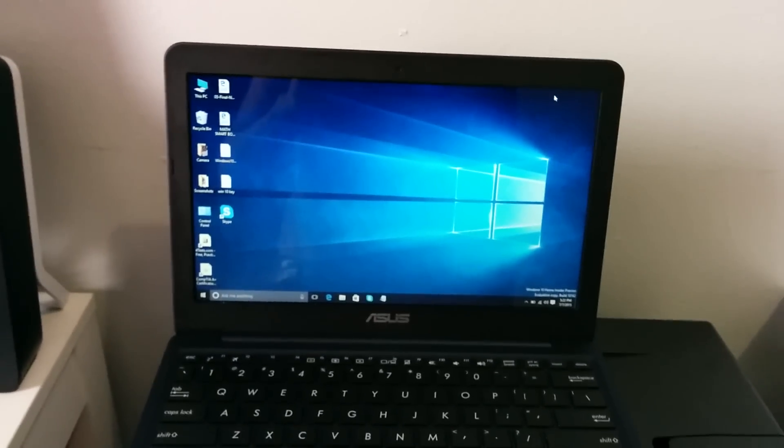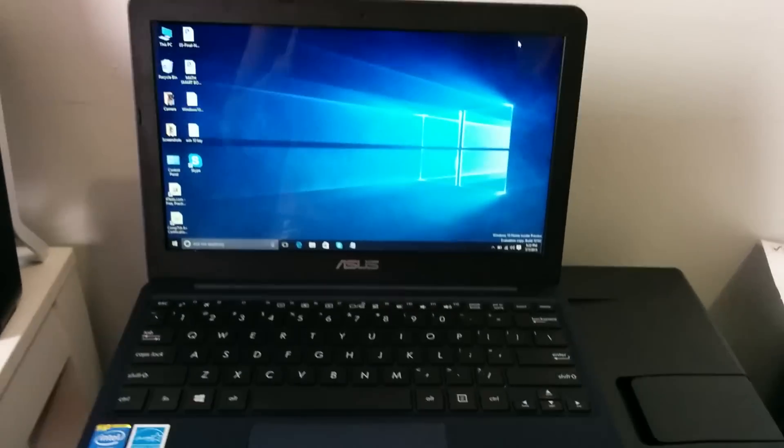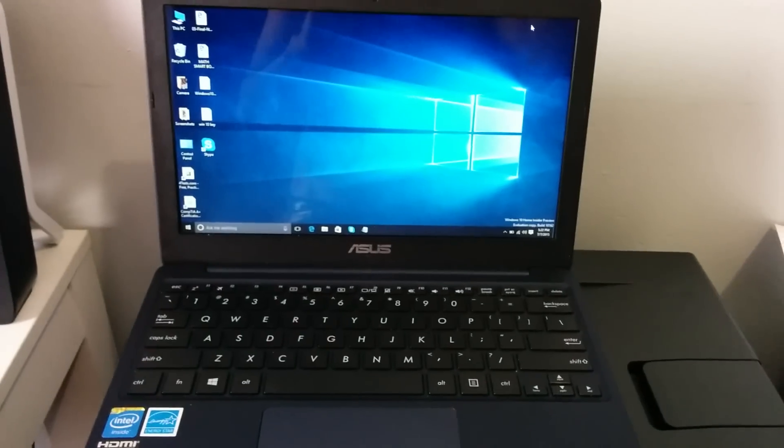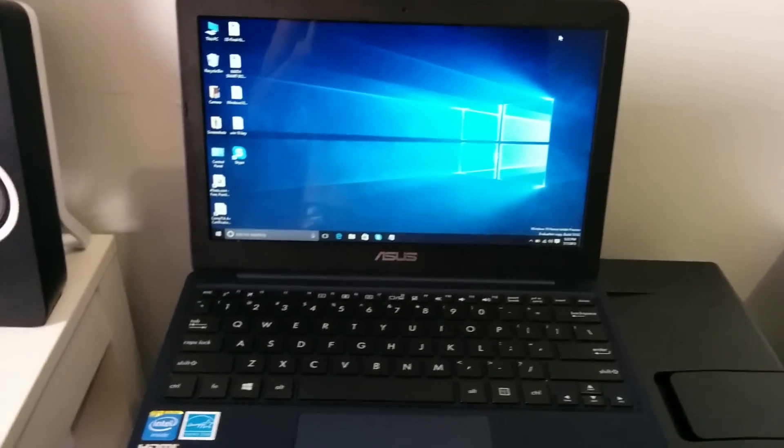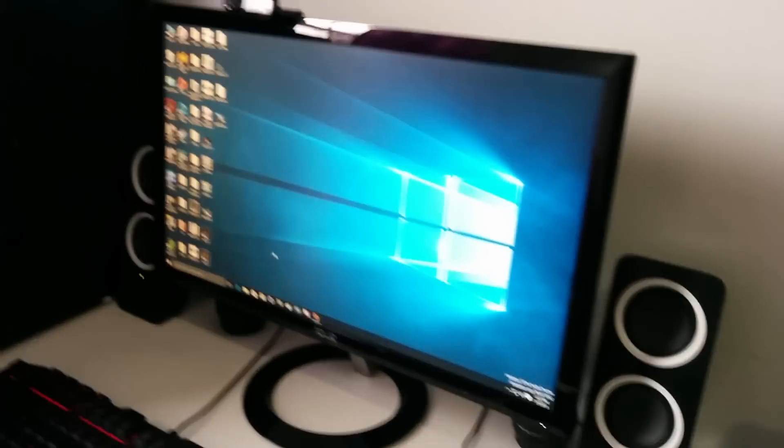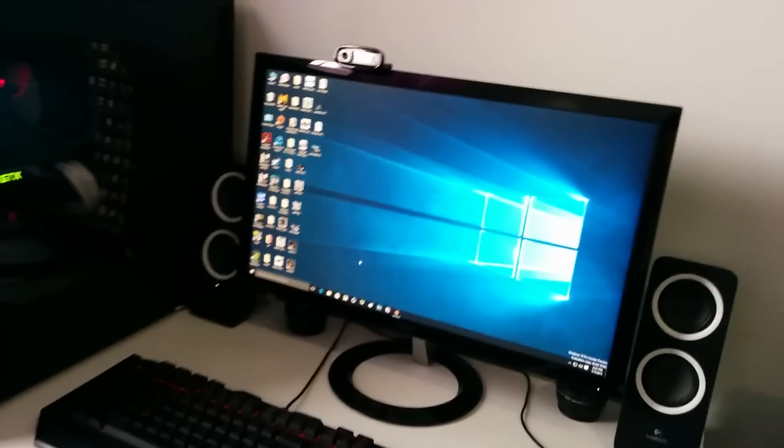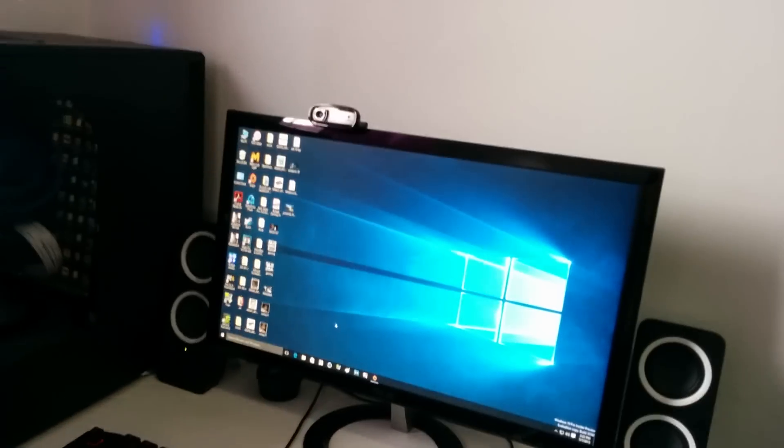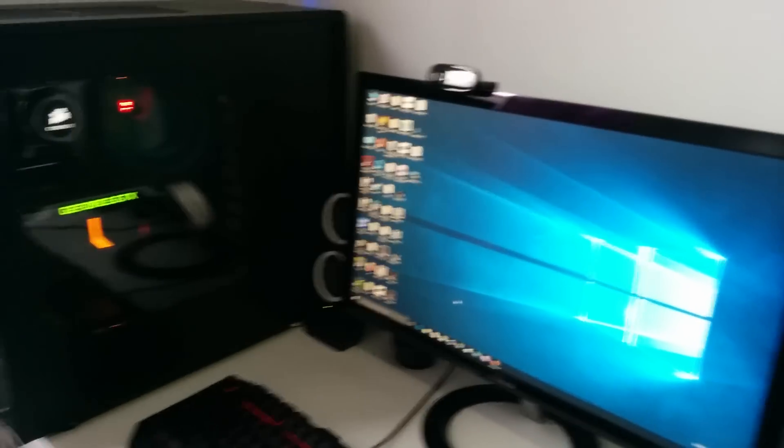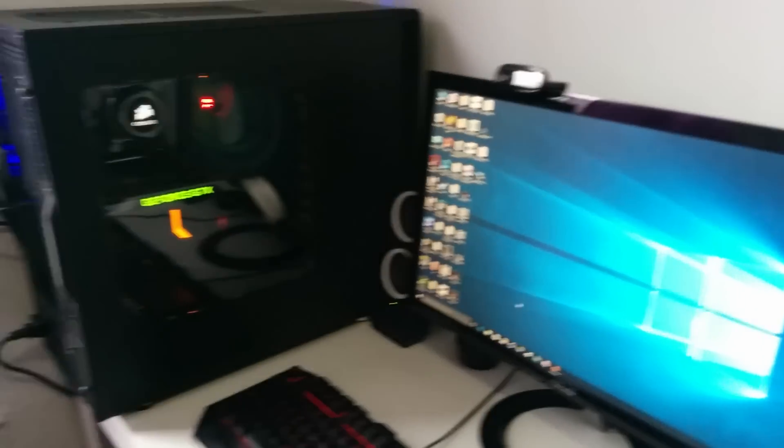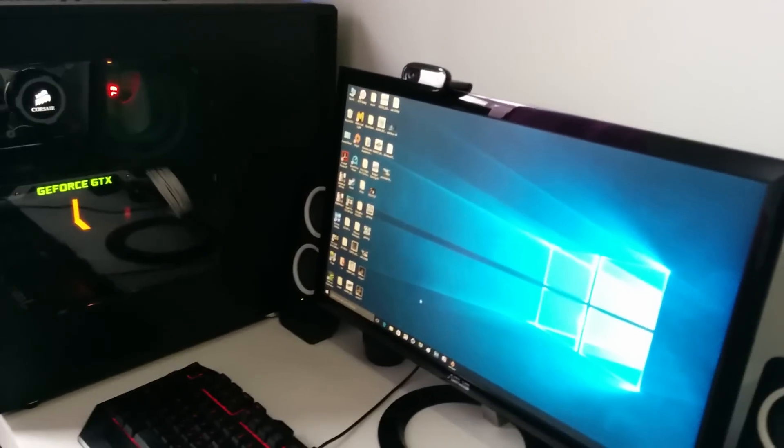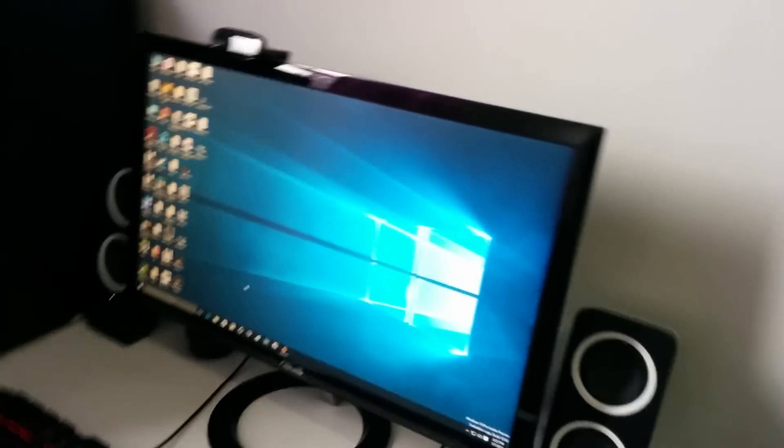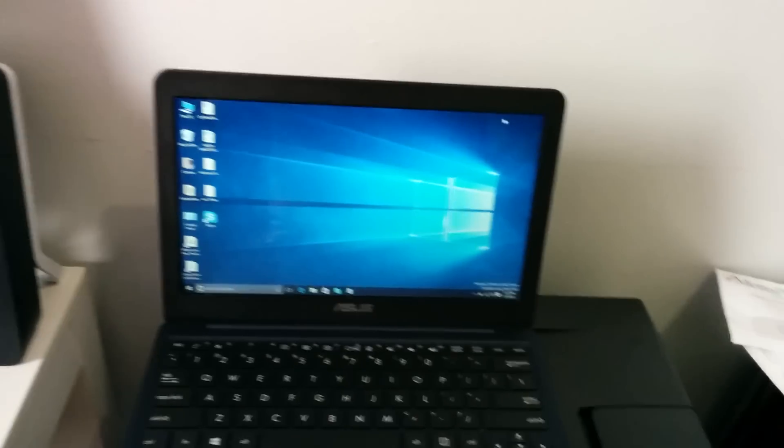It takes about 45 minutes to hour and a half depending on the spec of the system. Like I installed on my workstation here, took me about 40 minutes because this thing has a six core processor x99 based with a 5820K CPU and DDR4 RAM. But this one is the Atom processor with 2GB of RAM so it will take a little longer.